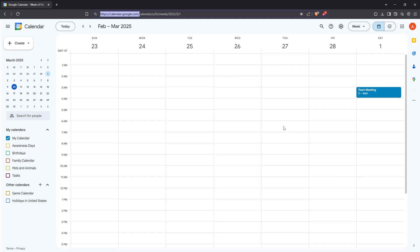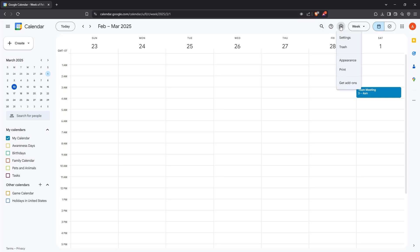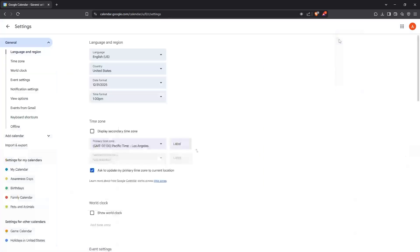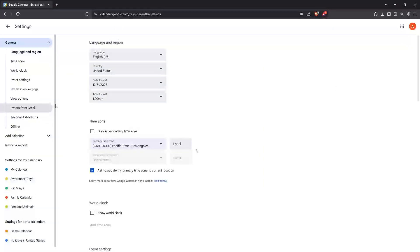Once you're on the main calendar page, direct your attention to the top right corner where you'll notice a gear icon. Click on this icon and select Settings from the drop-down menu. Settings is where you'll manage not just sharing, but lots of different calendar features.